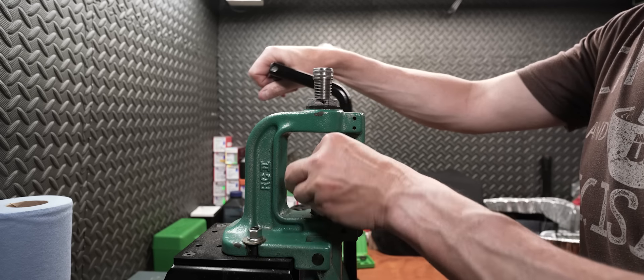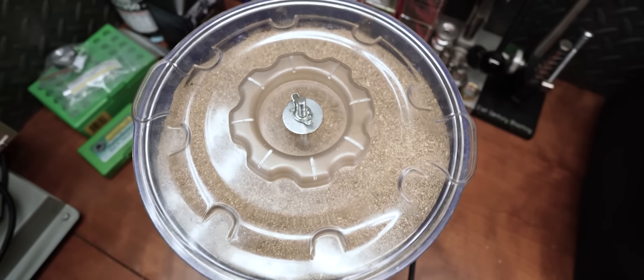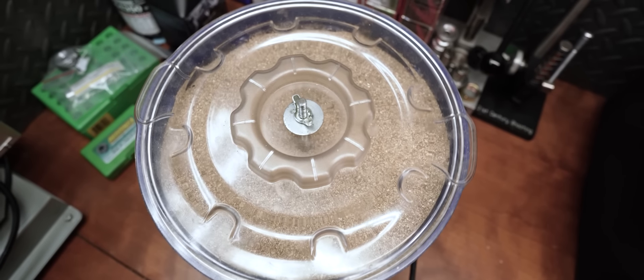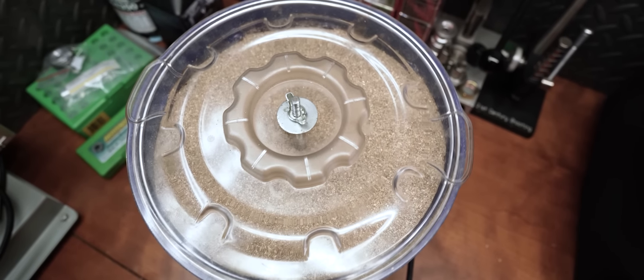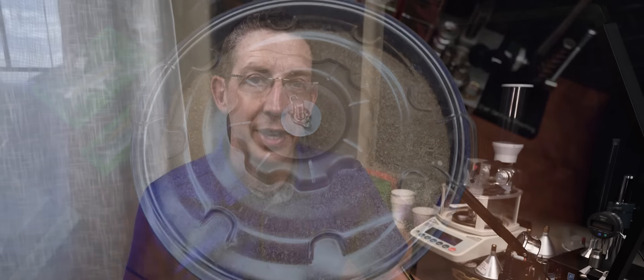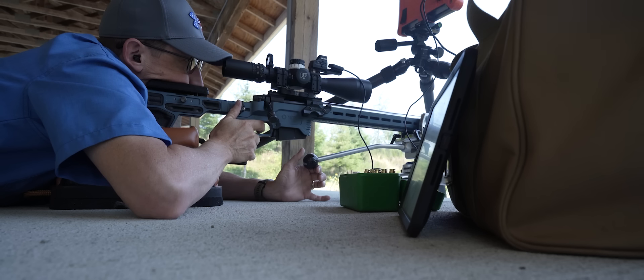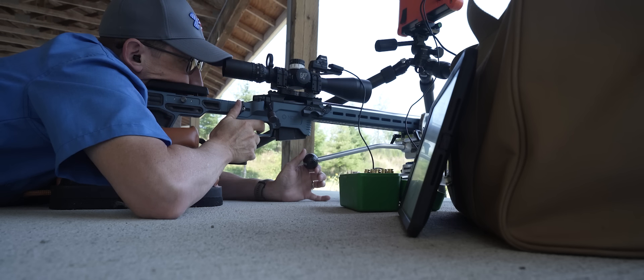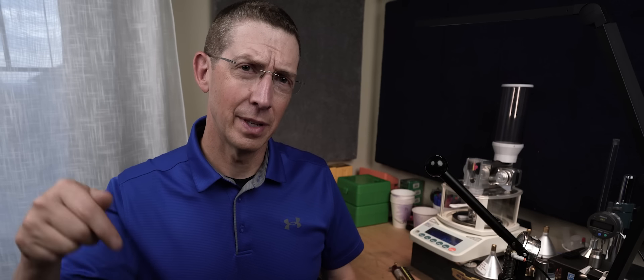From there, it's just a matter of getting the lube off. I choose to do that with corncob media in a vibratory case cleaner. And now with all of the cases fire formed and sized to consistent dimensions, we can start doing the really important work of load development. But that's the next video until next time shoot straight. Leave me a note if you still have questions about this particular process and I'll see you in the next video.